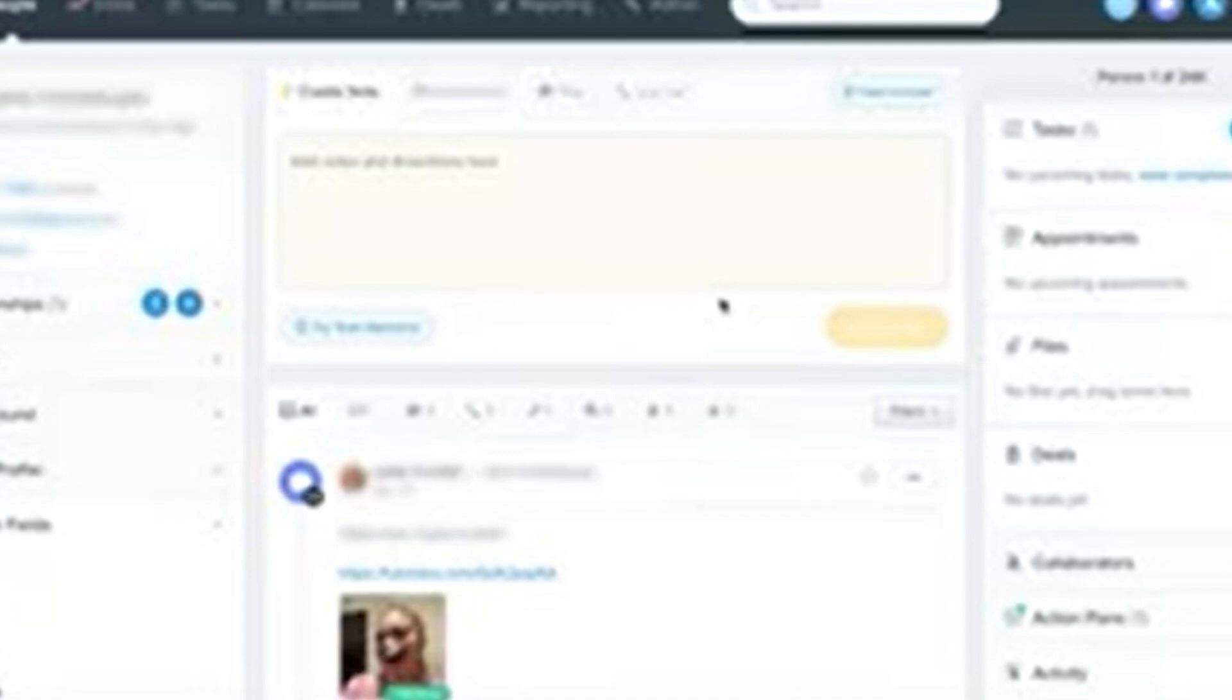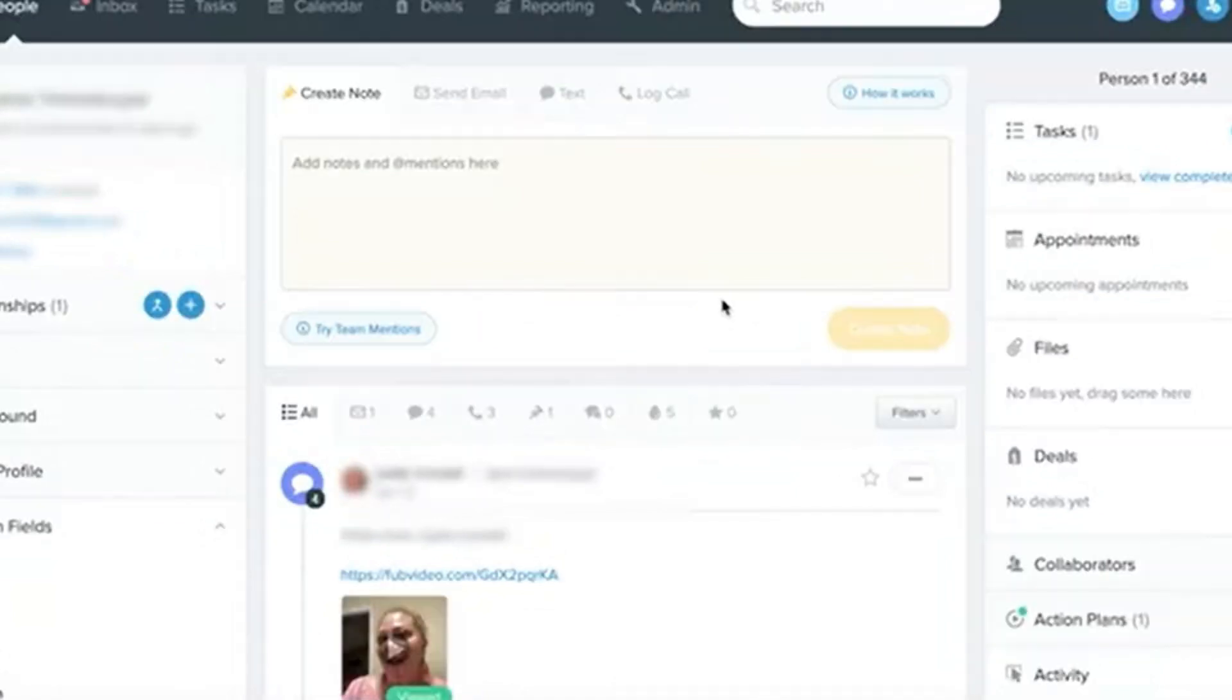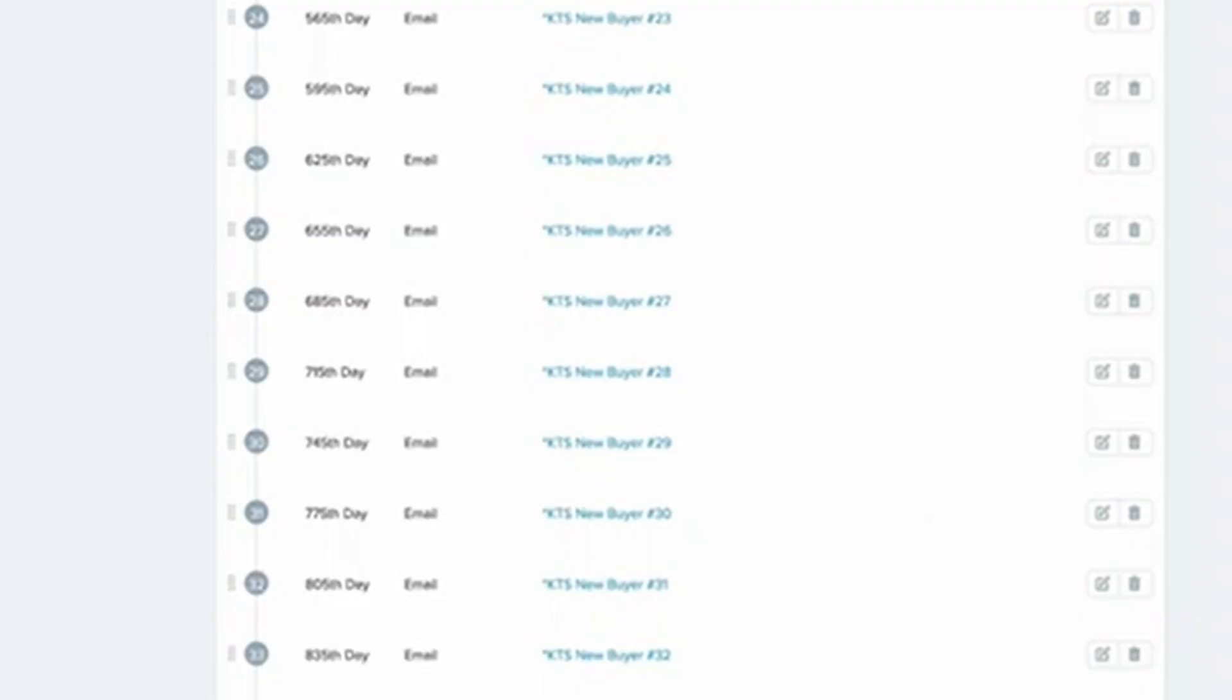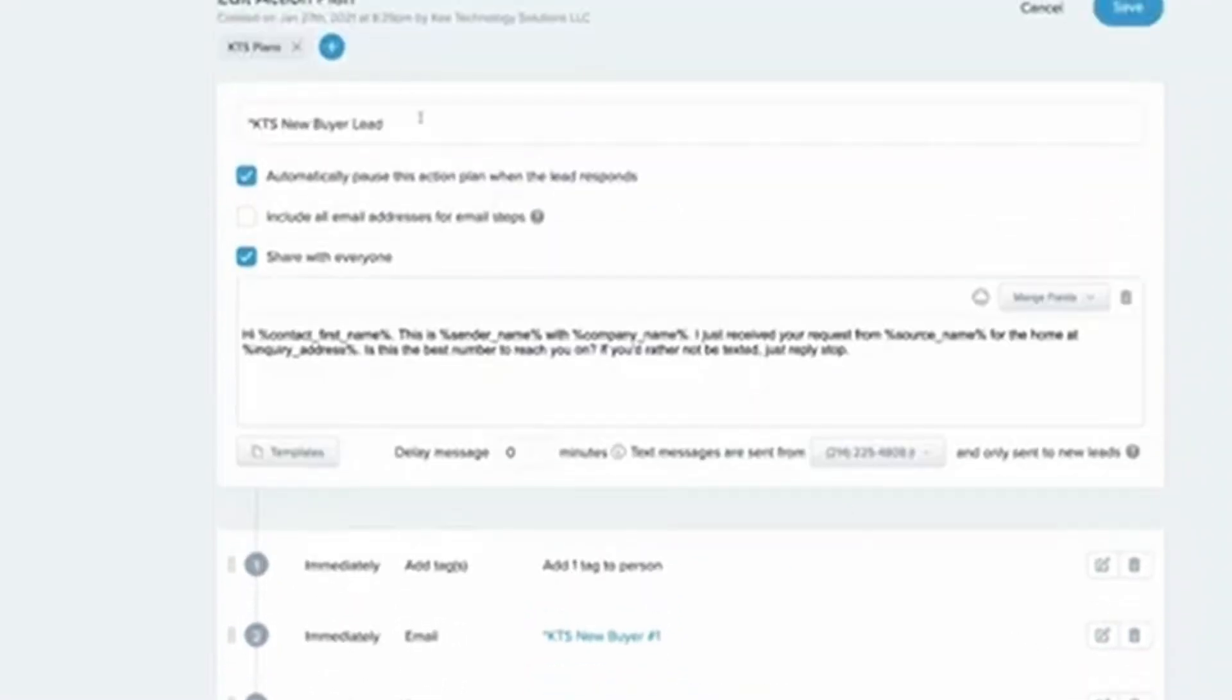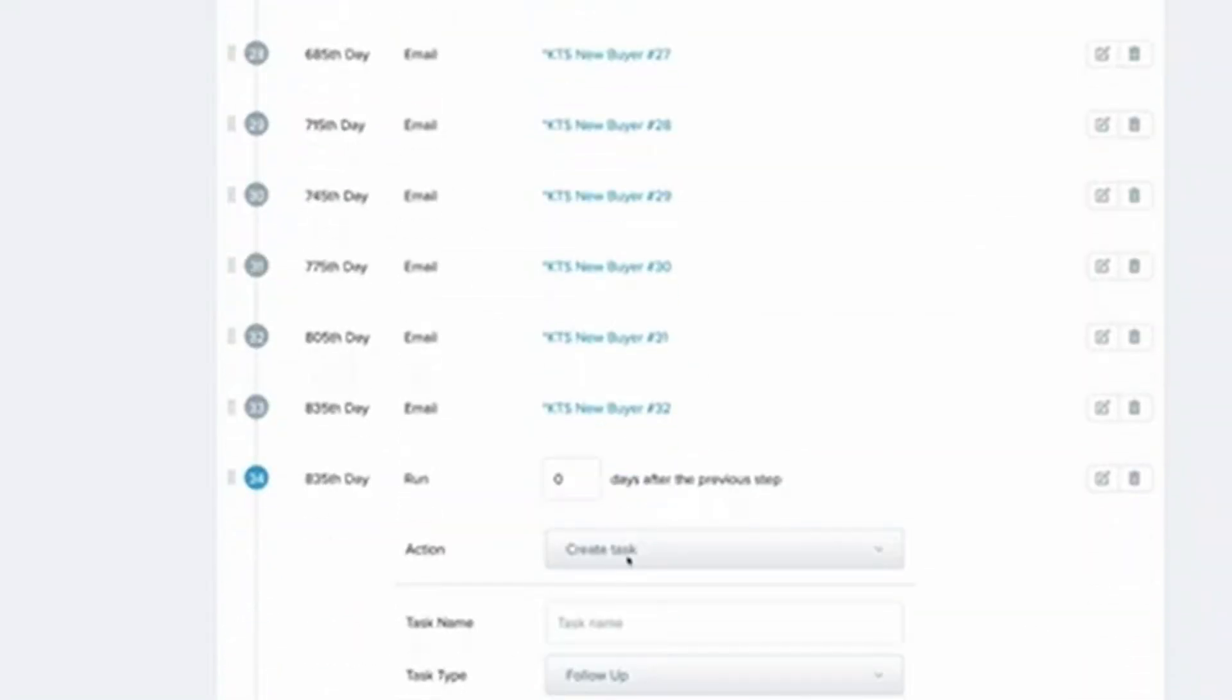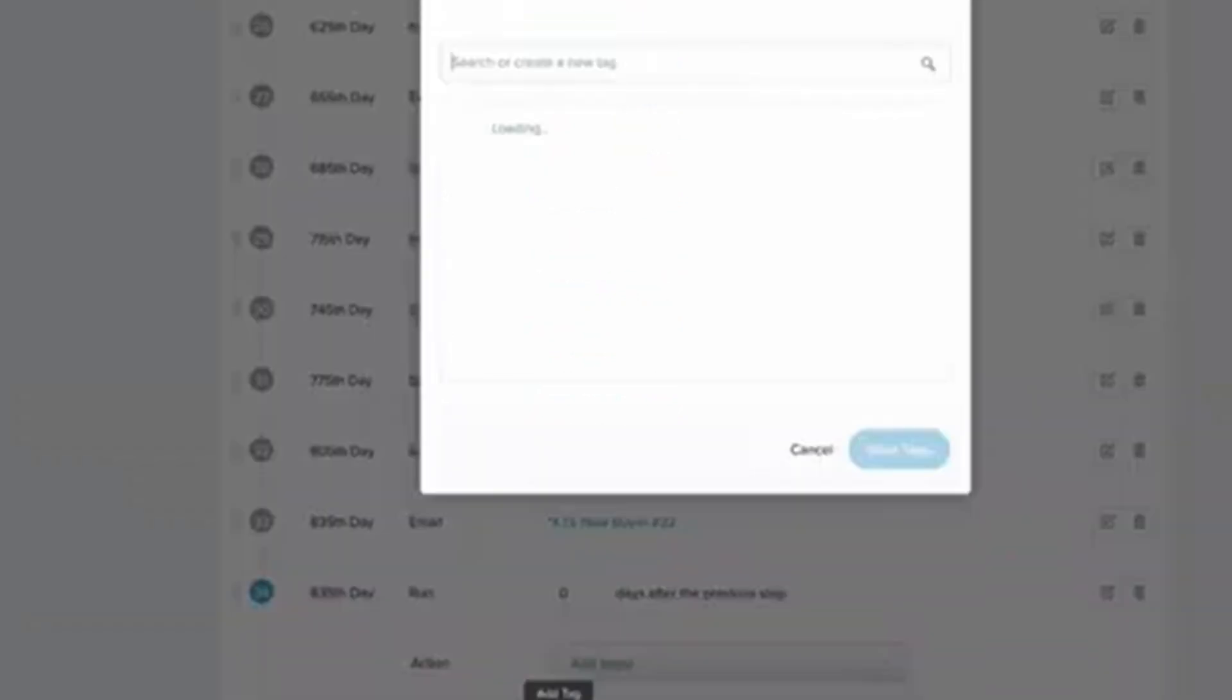So, what are you waiting for? Dive in, explore the platform, and start growing your real estate business today. You got this. If you found this tutorial helpful, don't forget to share it with others who might benefit. And if you have any questions or topics you'd like me to cover in future tutorials, feel free to drop them in the comments below and subscribe to the channel for more videos like this. Thanks for joining us, and we'll see you in the next session.